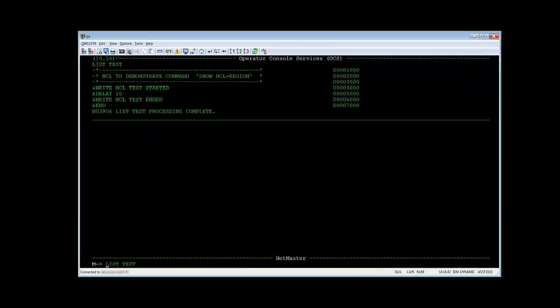This small NCL consists of three lines. It just writes a statement, waits for 10 seconds, writes another statement, and then ends.